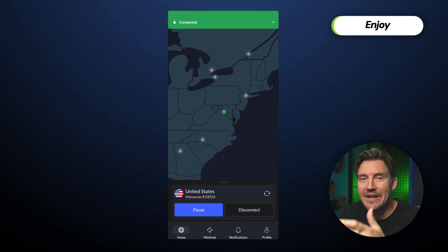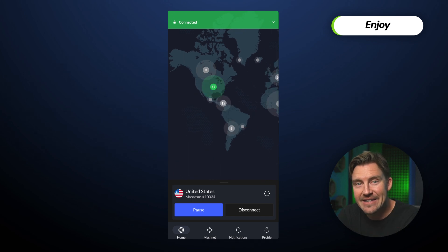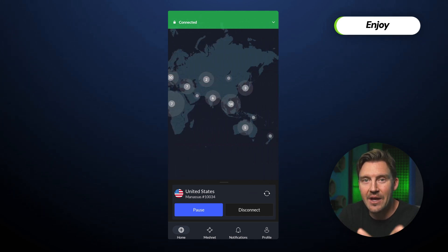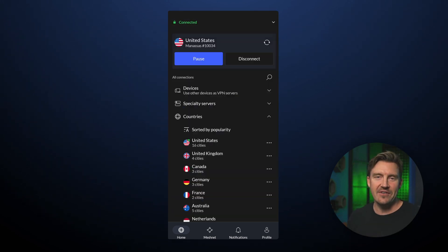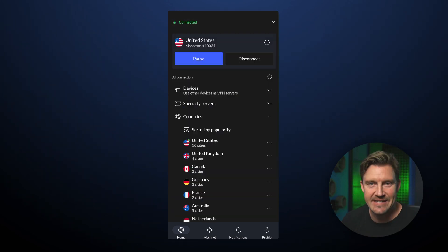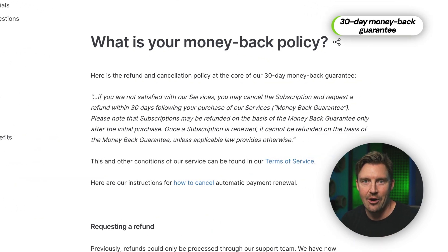Getting NordVPN for free is that easy. But at the end of the day, this NordVPN free trial only gives you seven days, so let's extend that period. Enter the 30-day money-back guarantee.